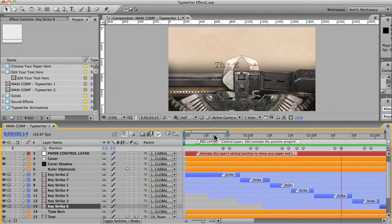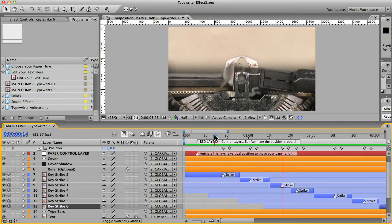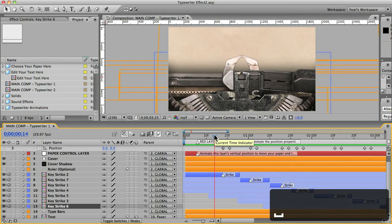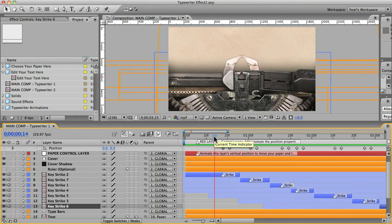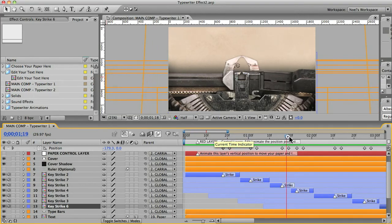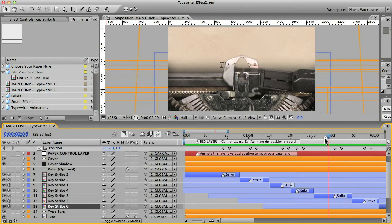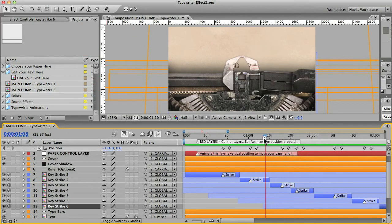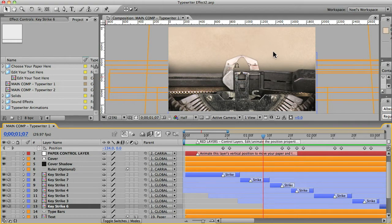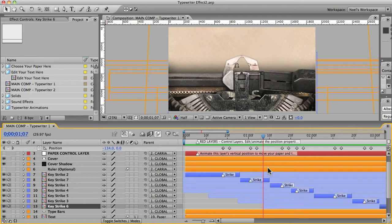Okay, so I skipped past the rendering. And this is the RAM preview. And that looks pretty good. So the only problem, of course, is the letters are still obscured by the guide here, the type bar guide.